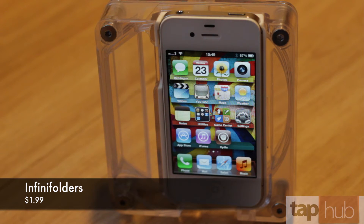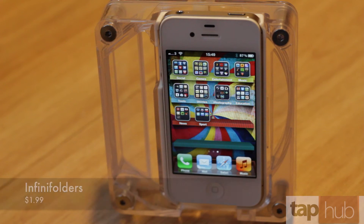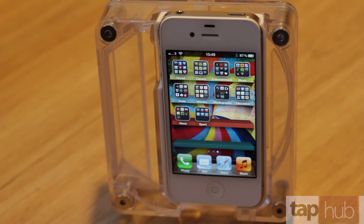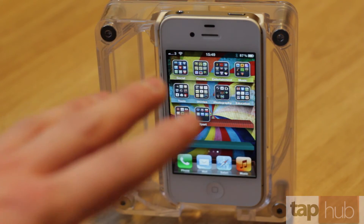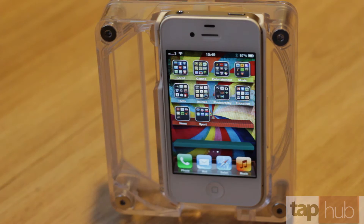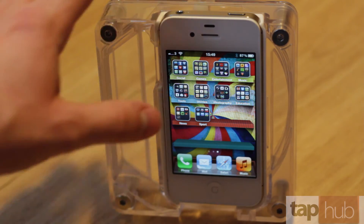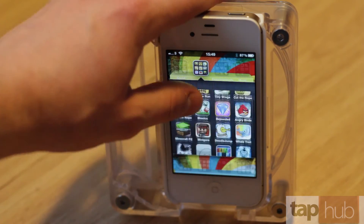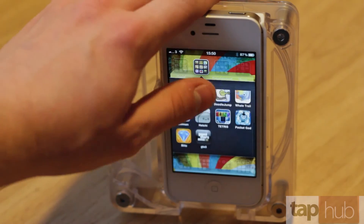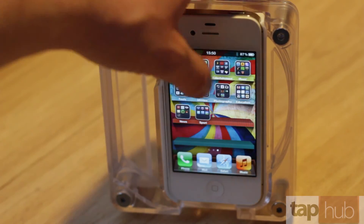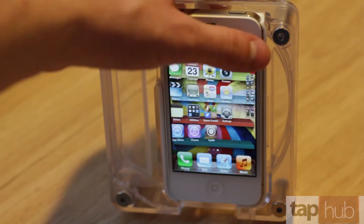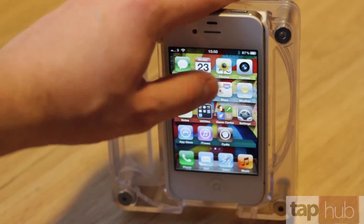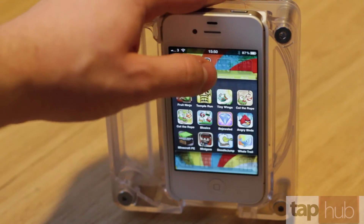Next up is InfiniFolders, which is a really simple tweak. I think this one does cost — most of these do cost — but InfiniFolders is well worth the money. What it does is turn your folders infinite, so instead of only having a limit of, I think it's 12 icons, it gives you unlimited icons per folder. So you can scroll through the folder, and it is a definite space saver, because you can just make one page full of folders and put everything inside there. Then you kind of know where everything is because you've organised it yourself.